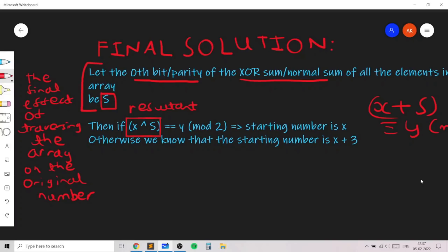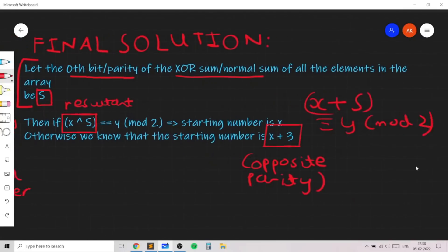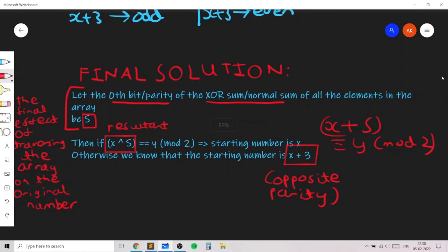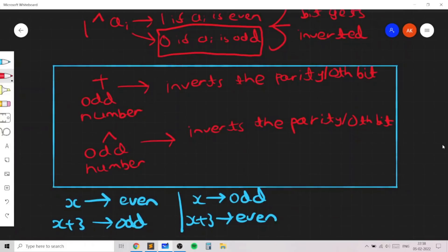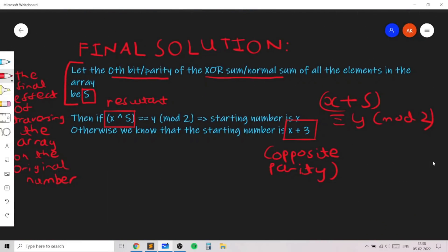If the resultant parity is not congruent to y mod 2, then x plus 3 — which has the opposite parity — must be the starting number, so print Bob. The reason this works is that x plus 3 is always the opposite parity of x. You should spend time understanding why adding and XOR give the same parity result, and why x and x plus 3 being opposite parity means parity alone is sufficient to determine Alice or Bob.